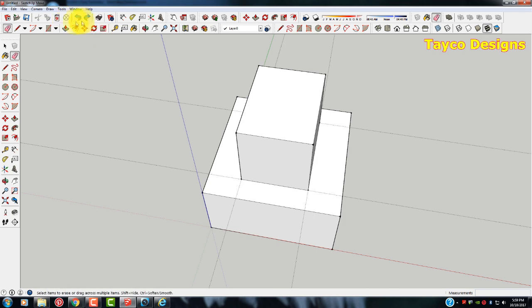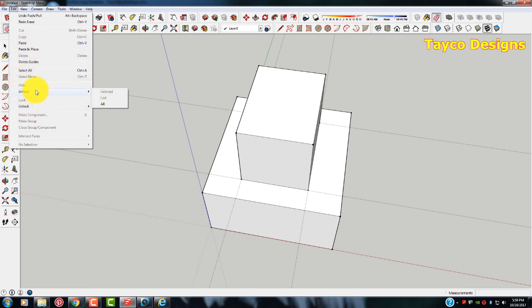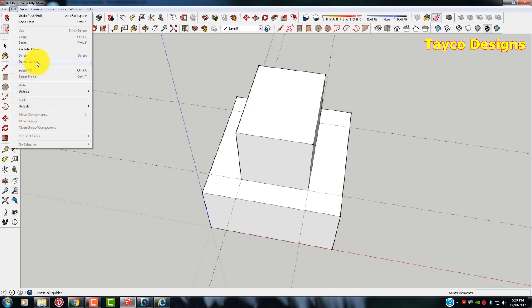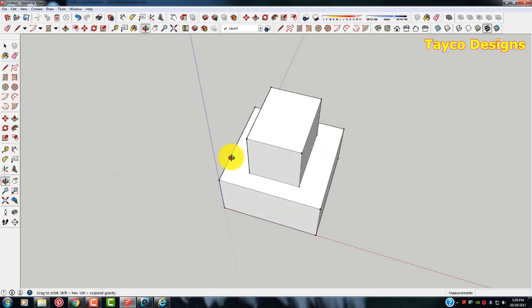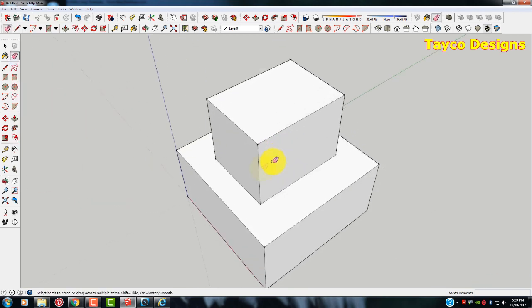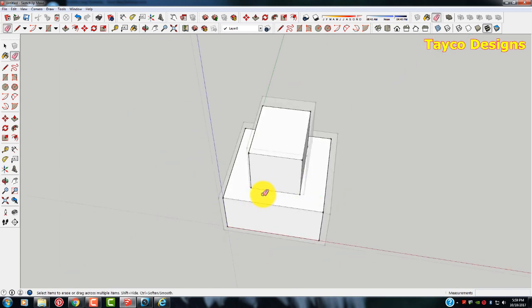If you come up here to the edit tool on the ribbon, come down to delete guides right here. Just left click on that. And all the guides will be gone. Very easy process.